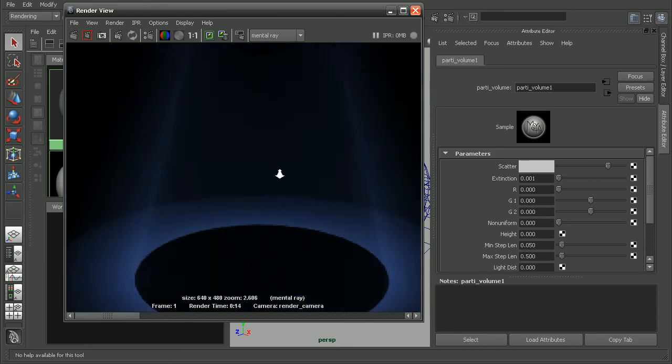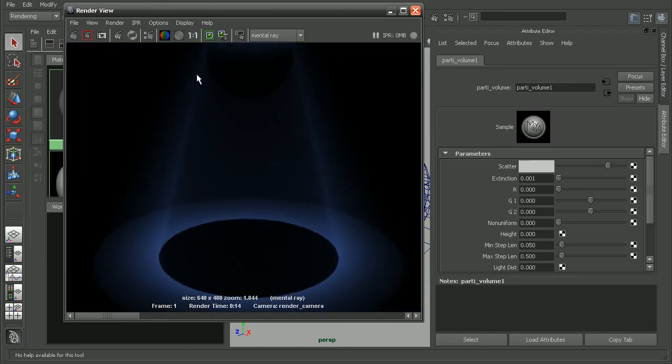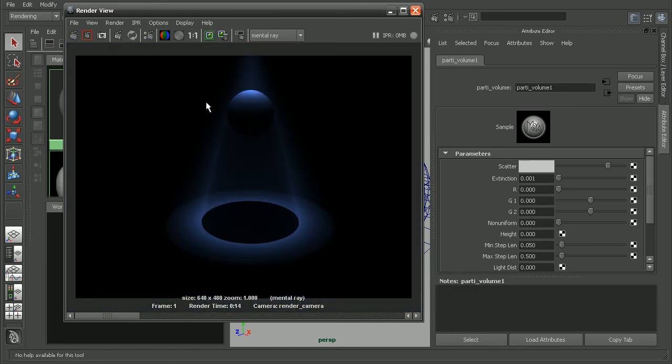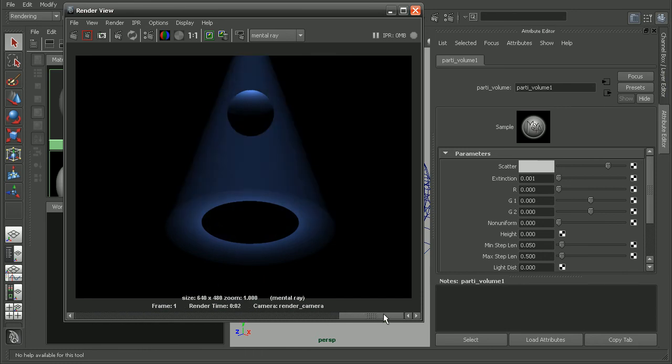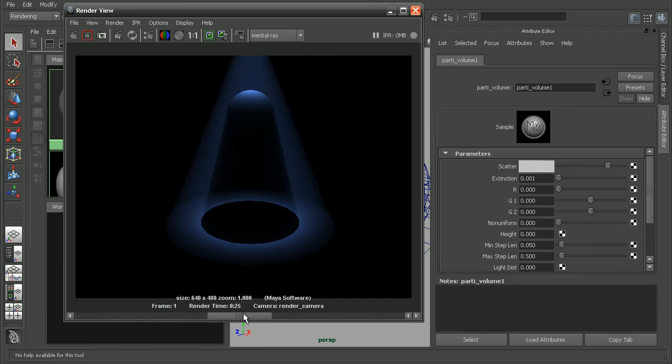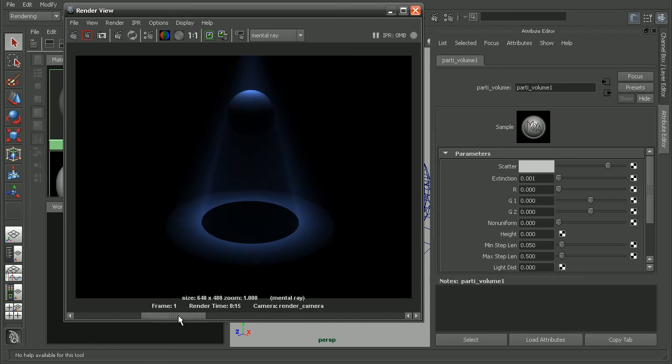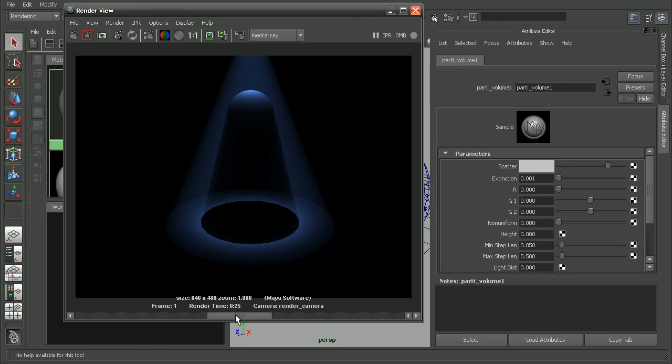So that's a quick look at how we can increase the quality of our light fog. Here in, this was our mental ray, or Maya light fog here. As well as getting some nice fog effects directly within mental ray itself. So if we were to come in and compare these two, this would be the mental ray light fog using the participating volume node. And this is the light fog within the Maya software renderer.